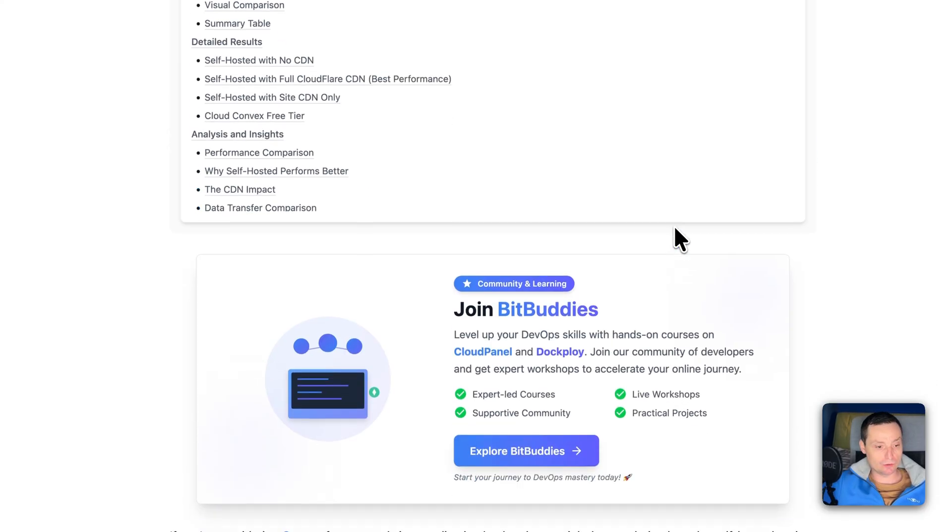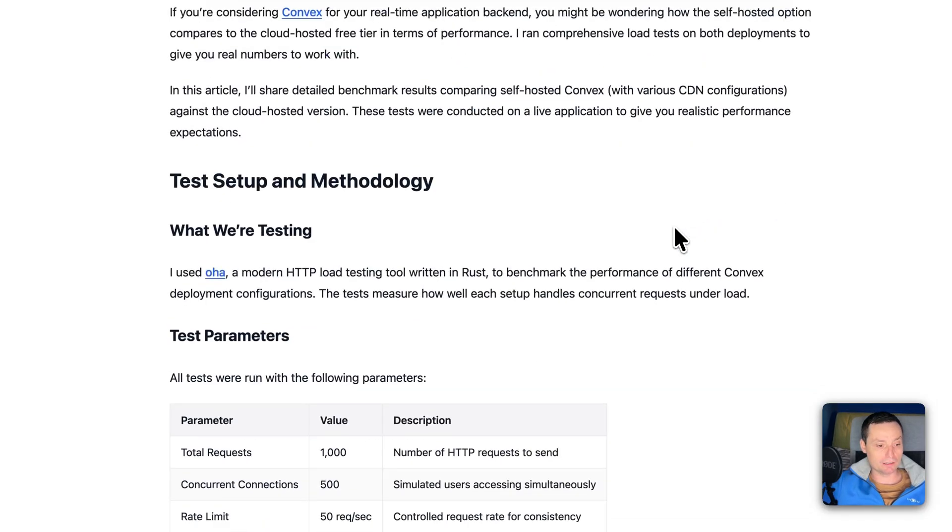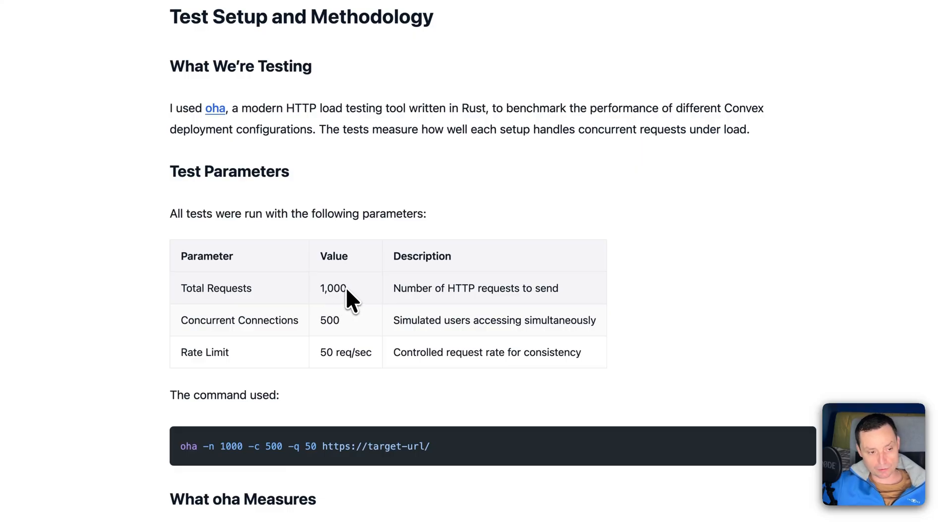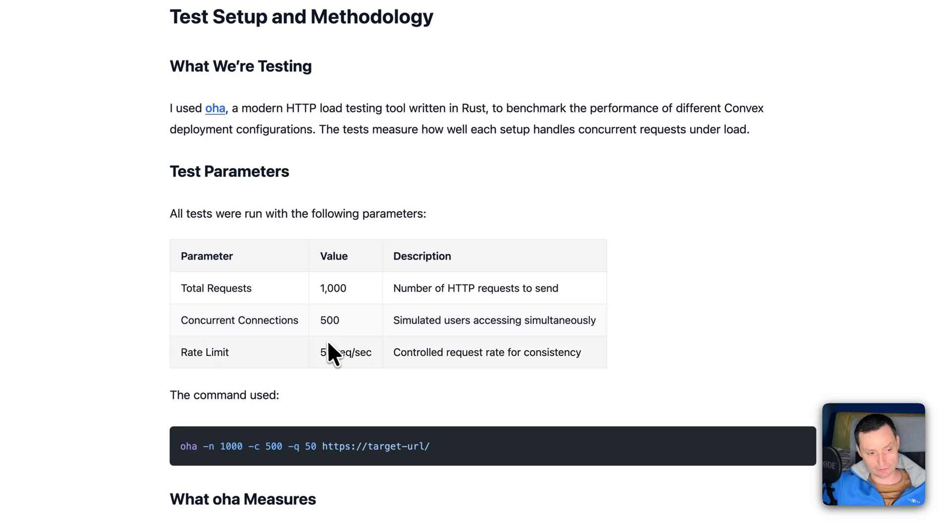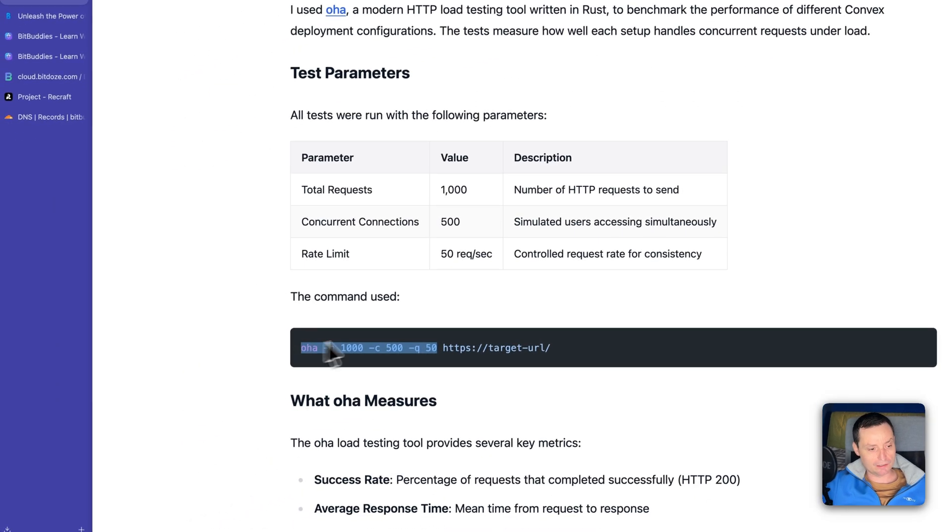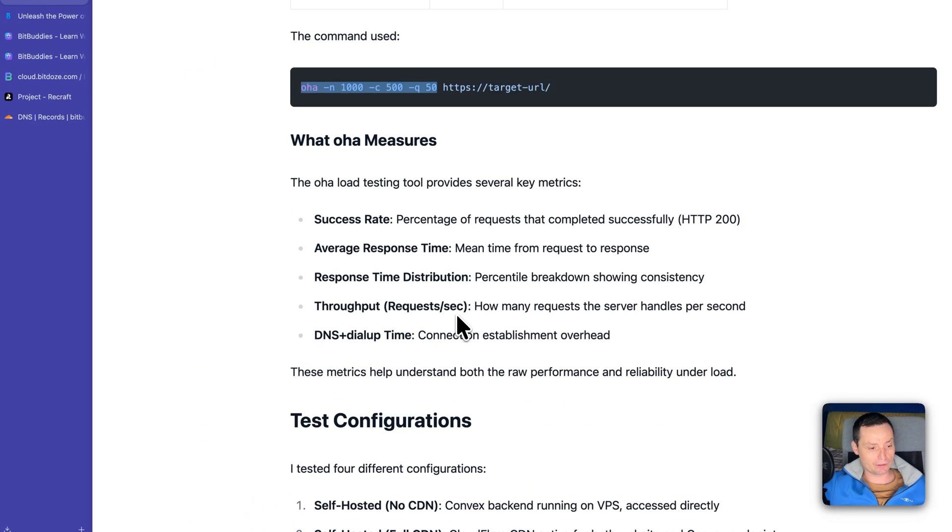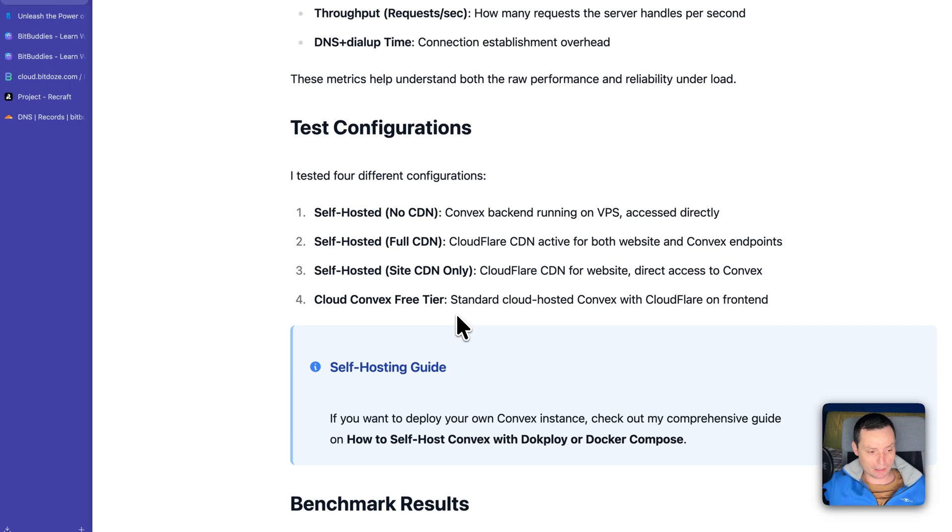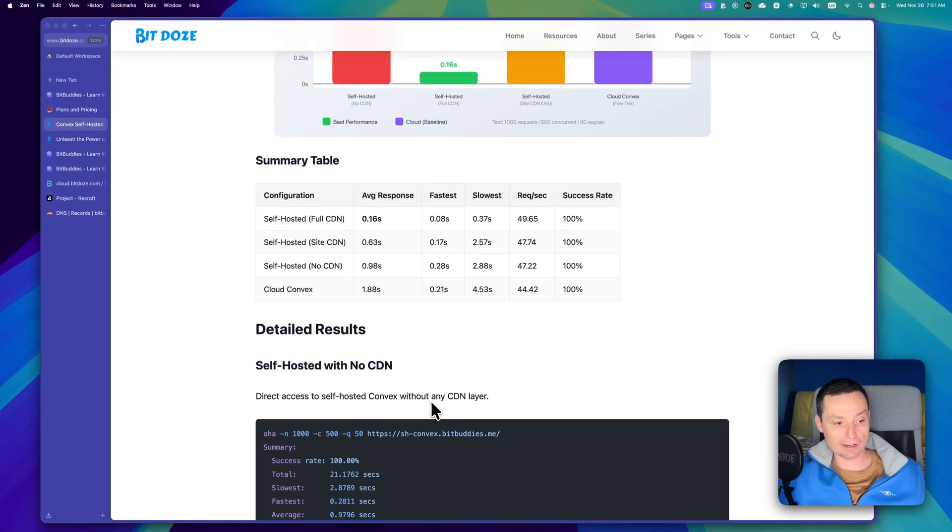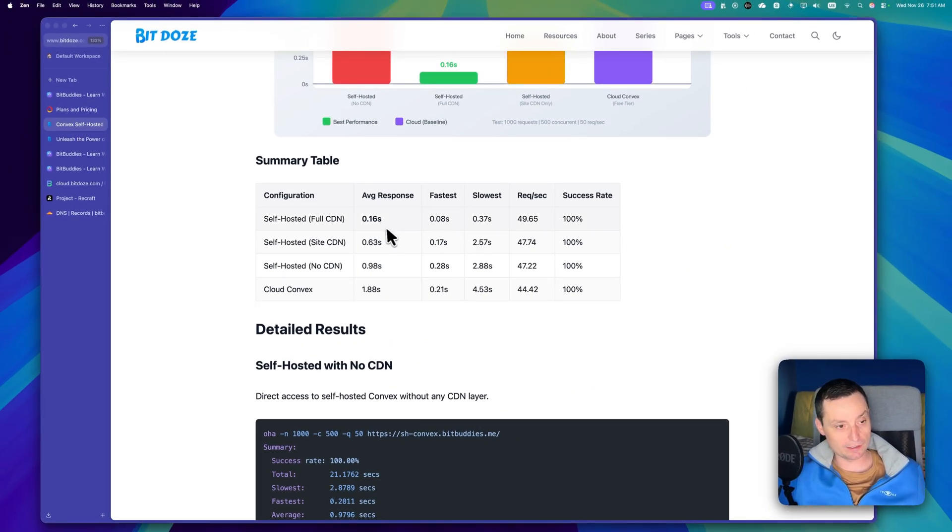And what I did to benchmark this I've used OHA and I've sent about 1000 requests with concurrent requests of 50, so 50 requests per second. Basically this is the command that I've used and in here I measured some of the things.